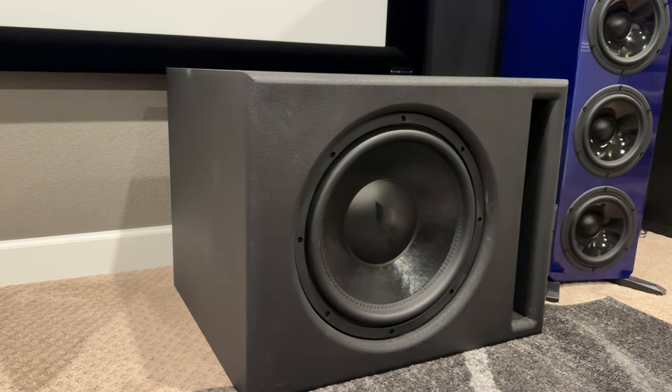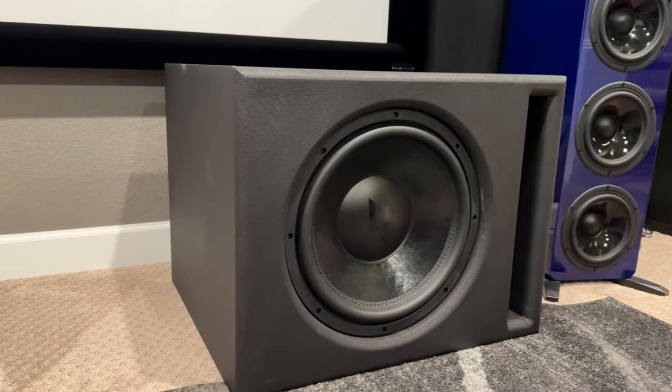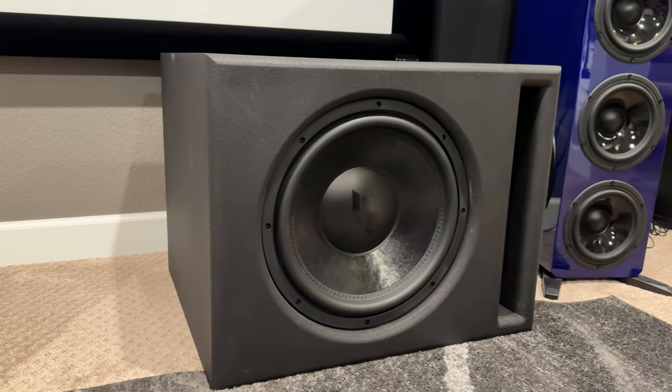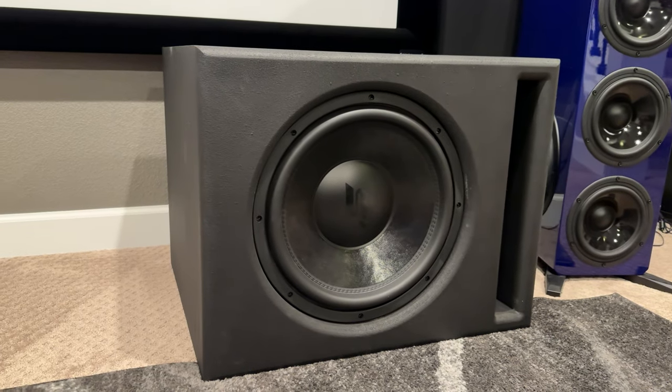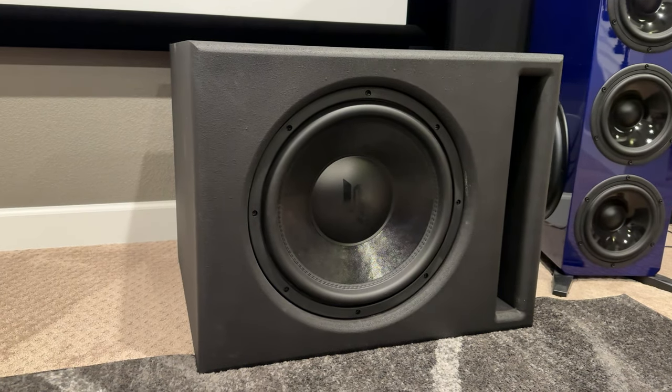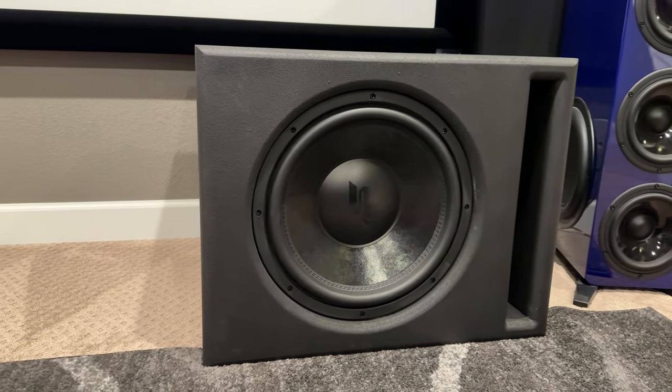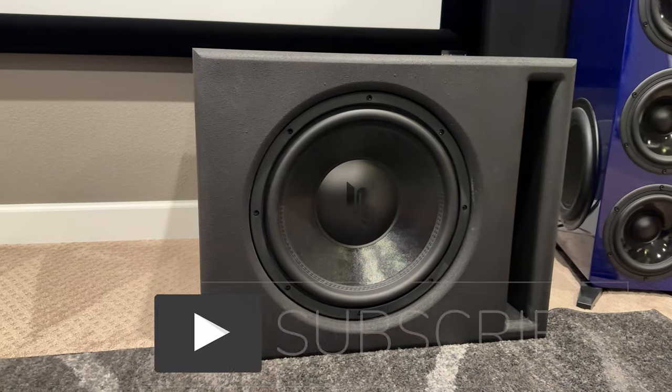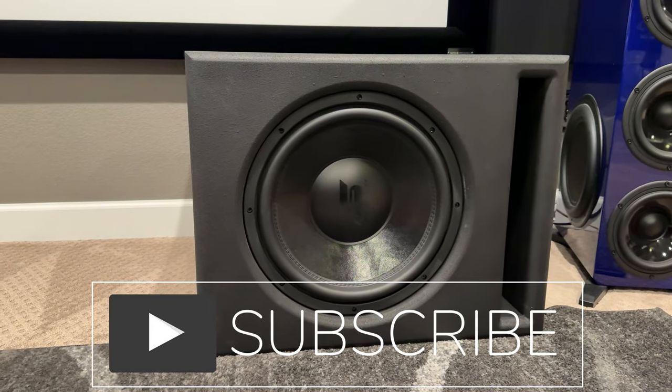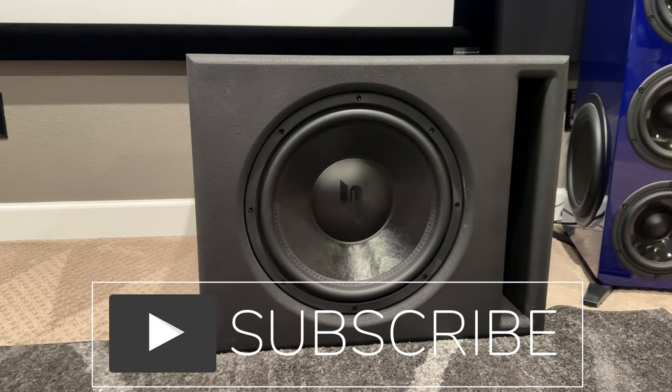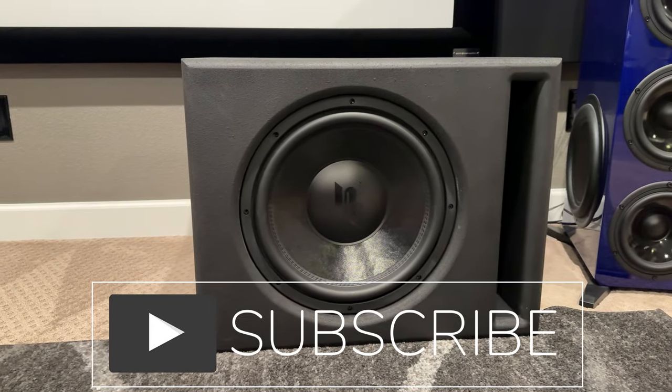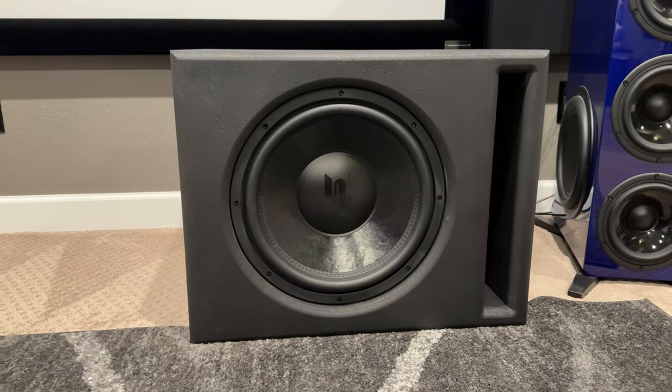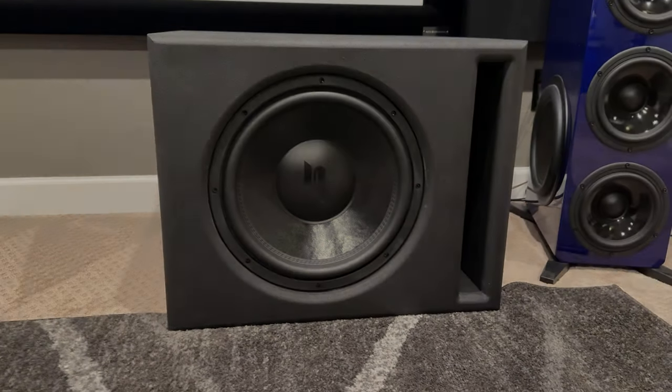All right, thanks so much for watching. That's the end of the video. Remember, like, subscribe, ring the bell, do all those things, and I'll see you all in the next video.